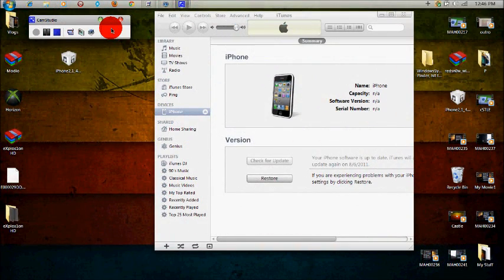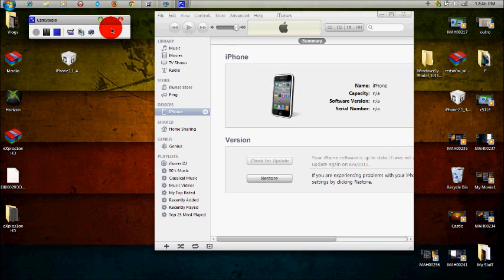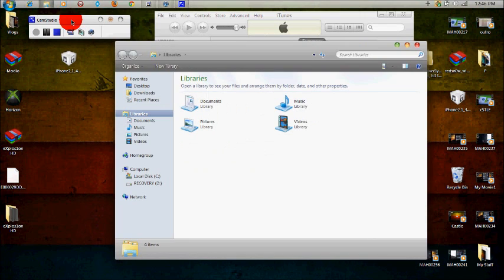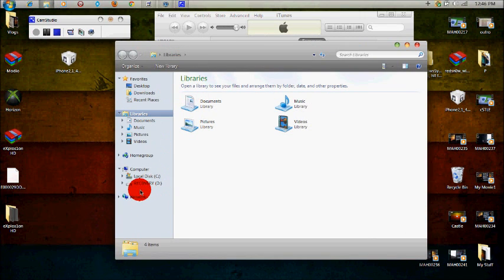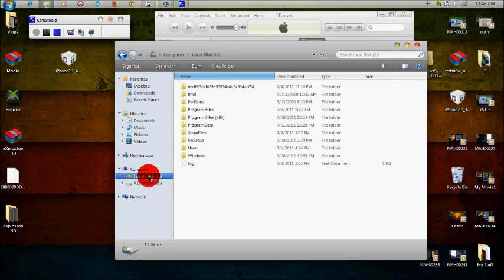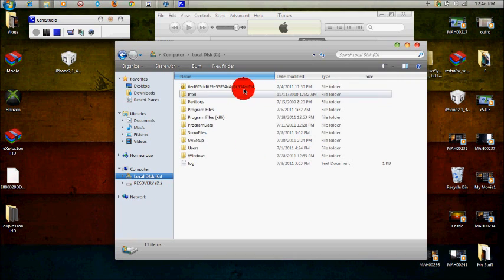Okay, so once your device is in DFU mode on your computer, basically what you're doing is you're tricking iTunes into connecting to the Cydia server instead of the Apple server. So basically what you want to do is if you're on Windows, you want to go ahead and you want to open up the Windows Explorer or the libraries. So you're going to go ahead and click on local disk C.